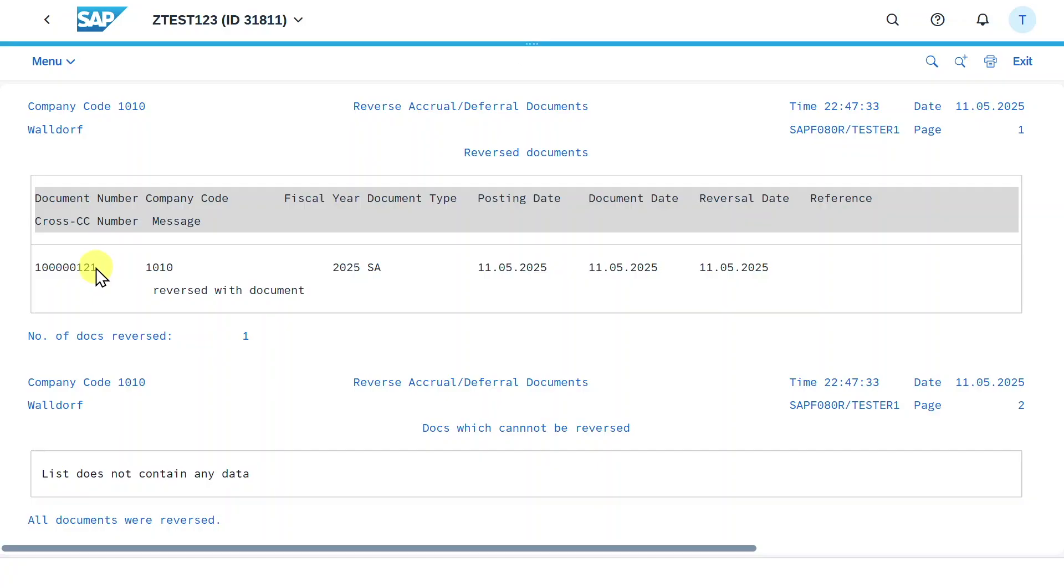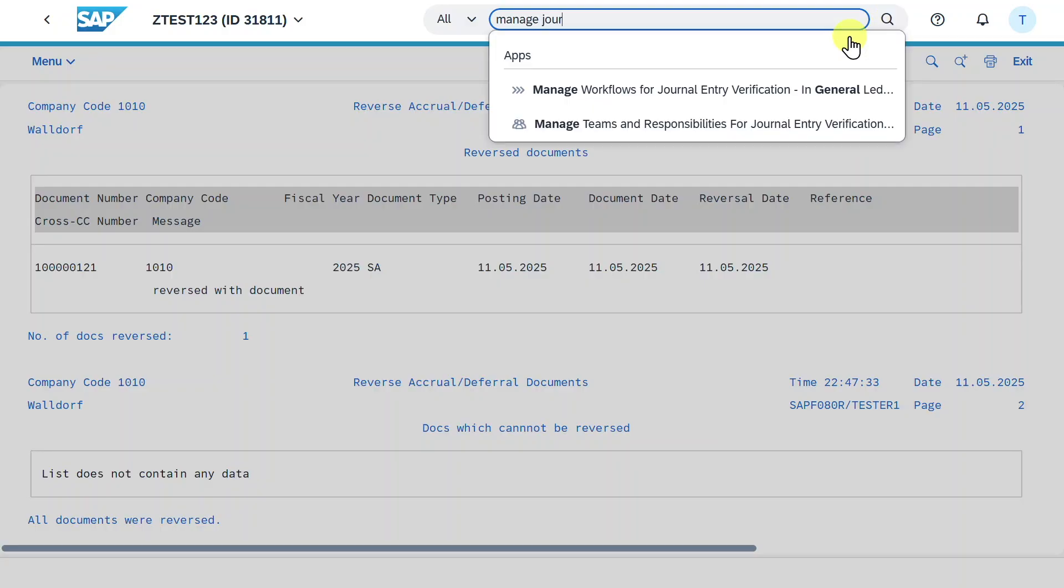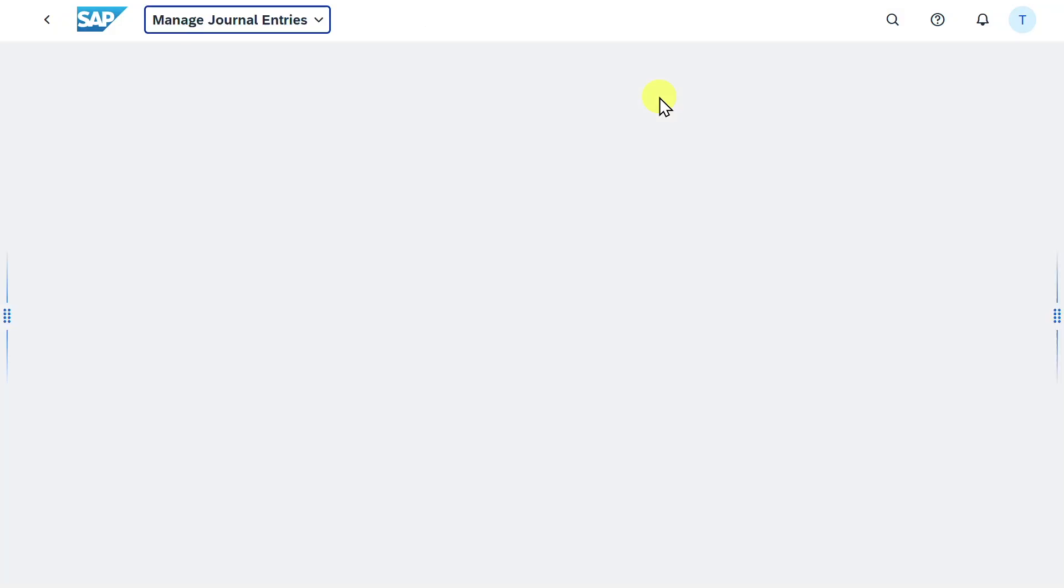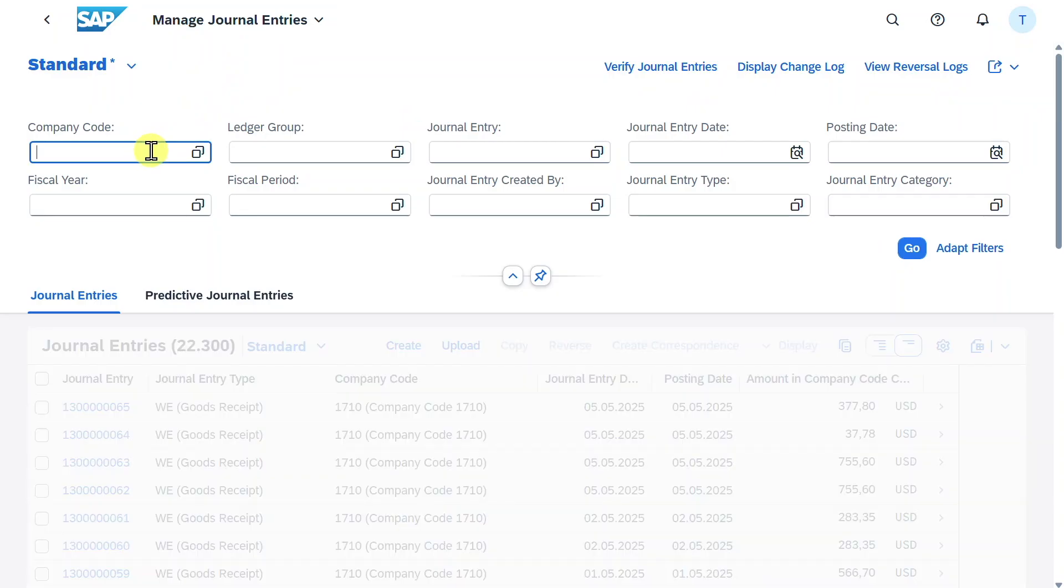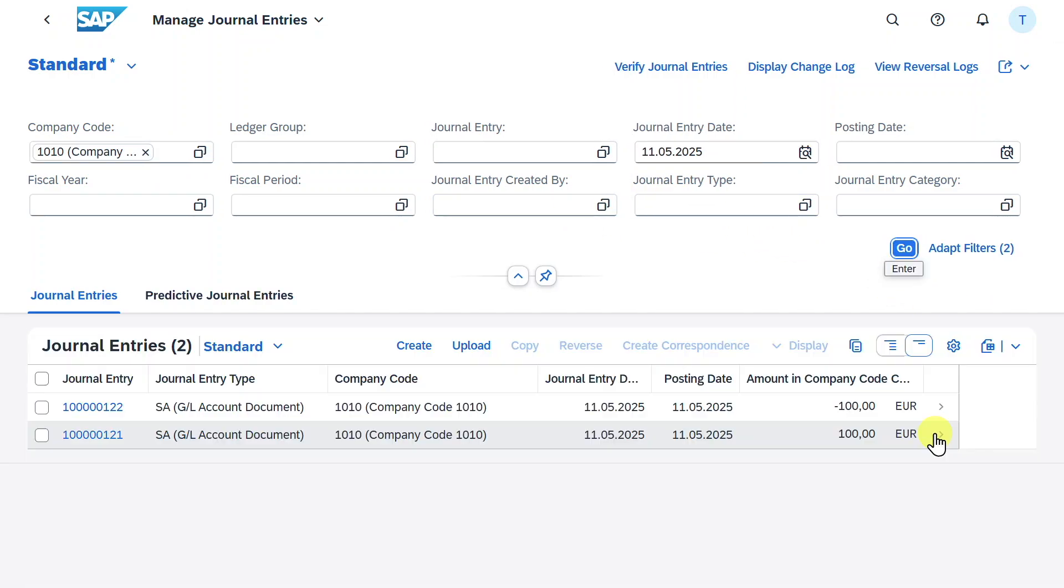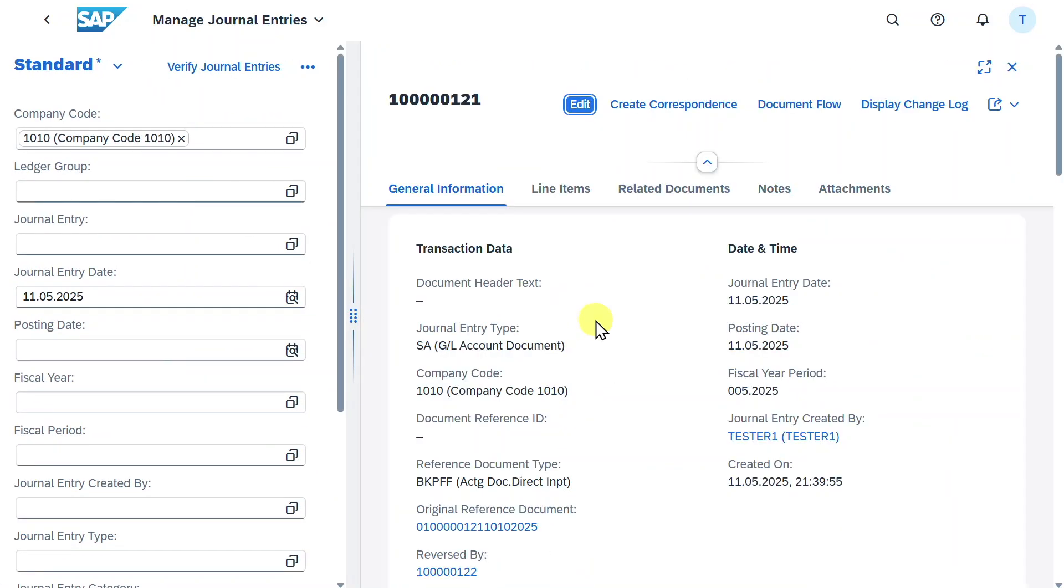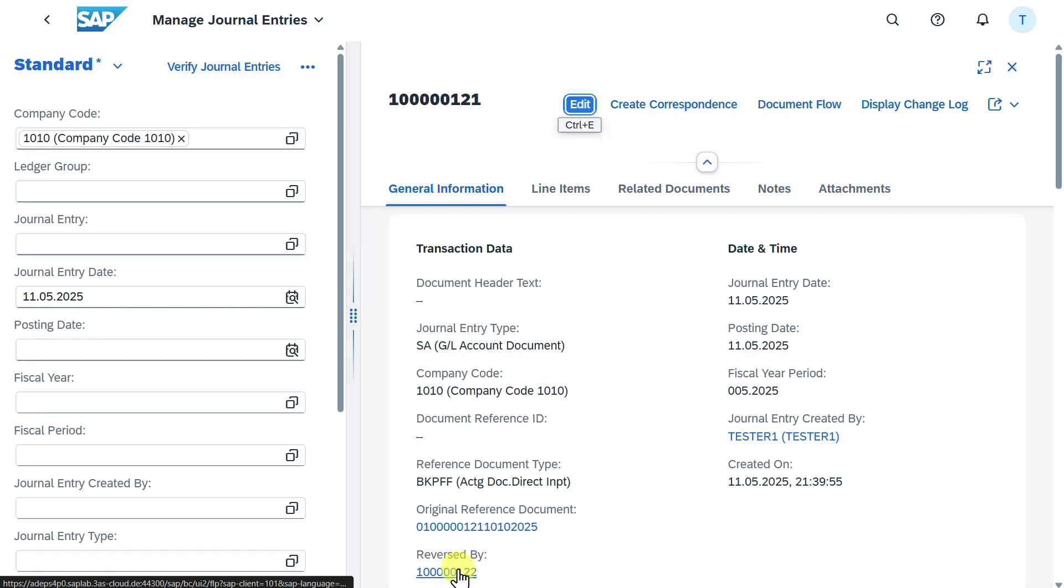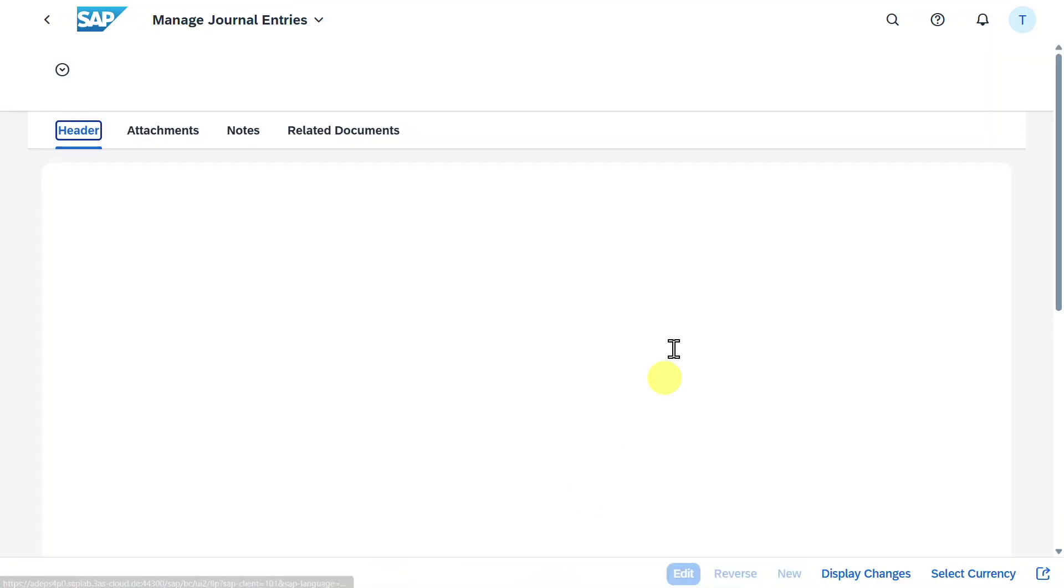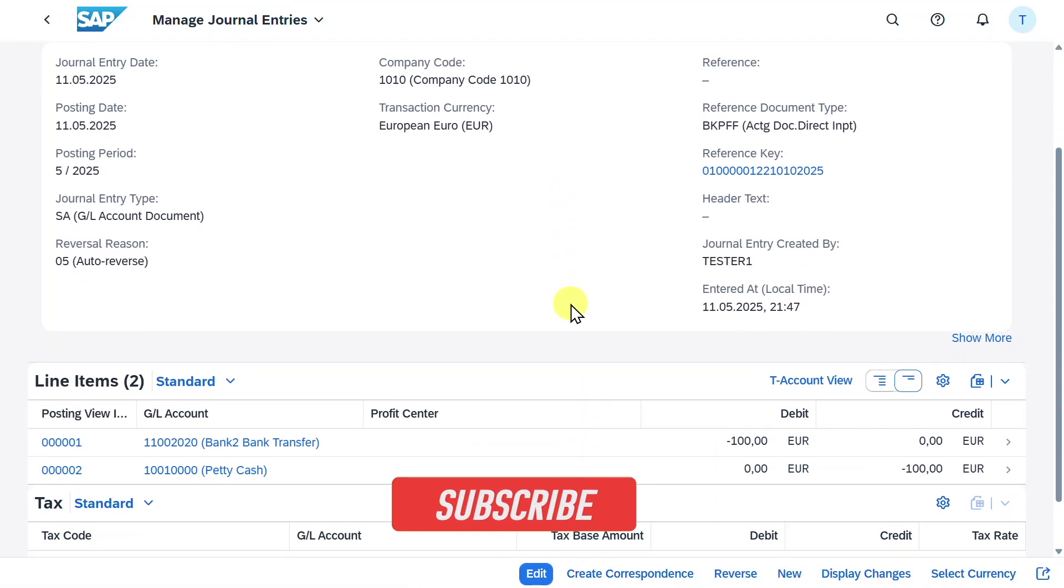What we can actually do right now is navigate to the application called manage journal entries, new version. Then we will select our company code, the journal entry, the journal entry date, so the 11th of May, and hit on go. Over here we can see the initial document we posted. If we select this one, we can also see it was reversed by another document. This is because we executed the automatic job I've shown you before. We can click on this one and click on manage journal entries and then we are forwarded to the reversal document.